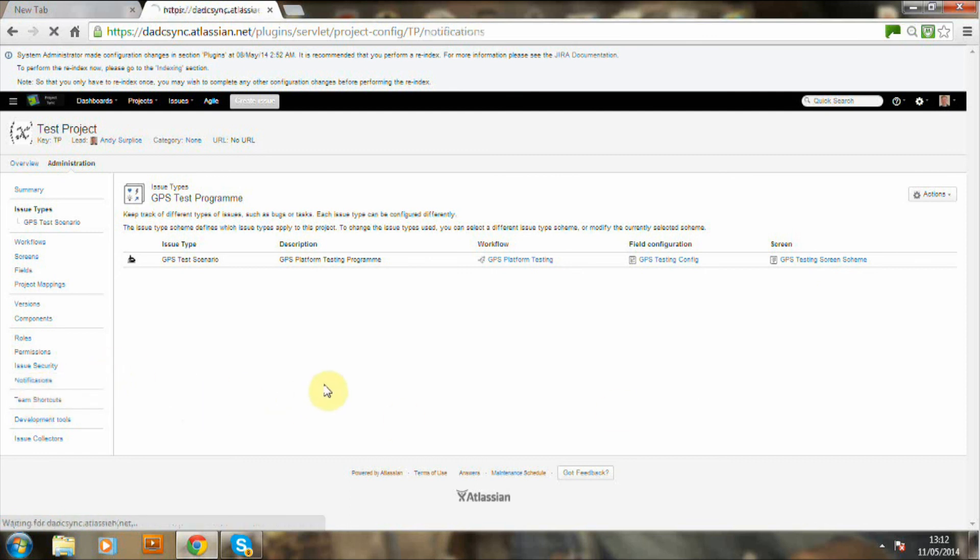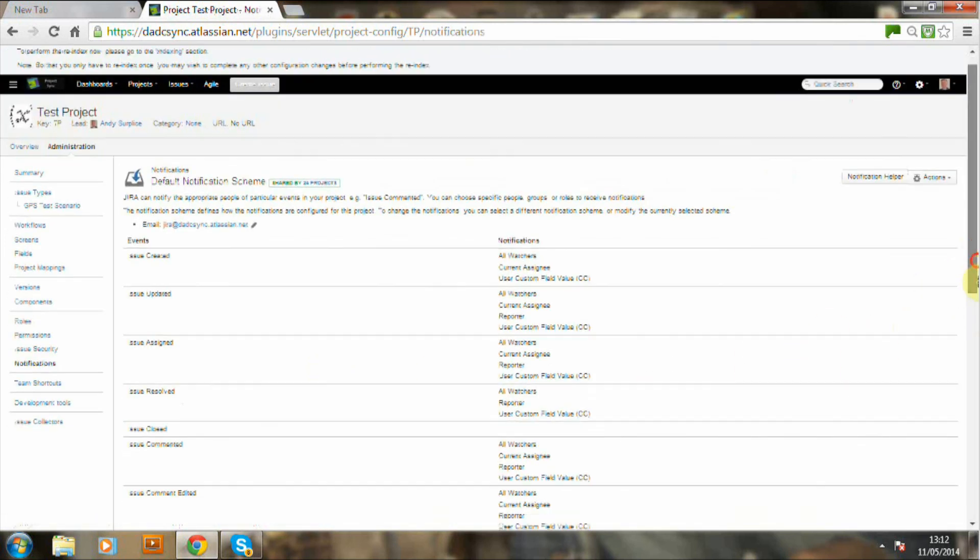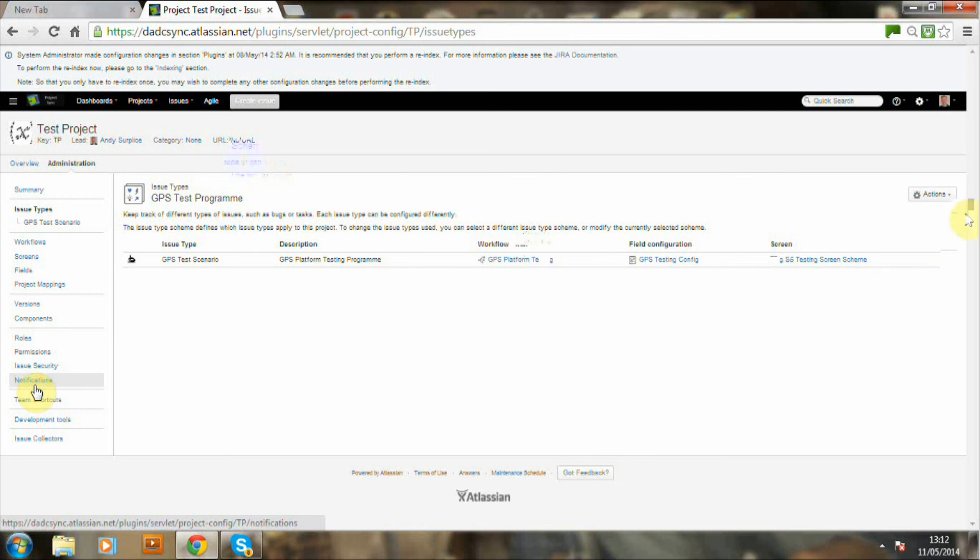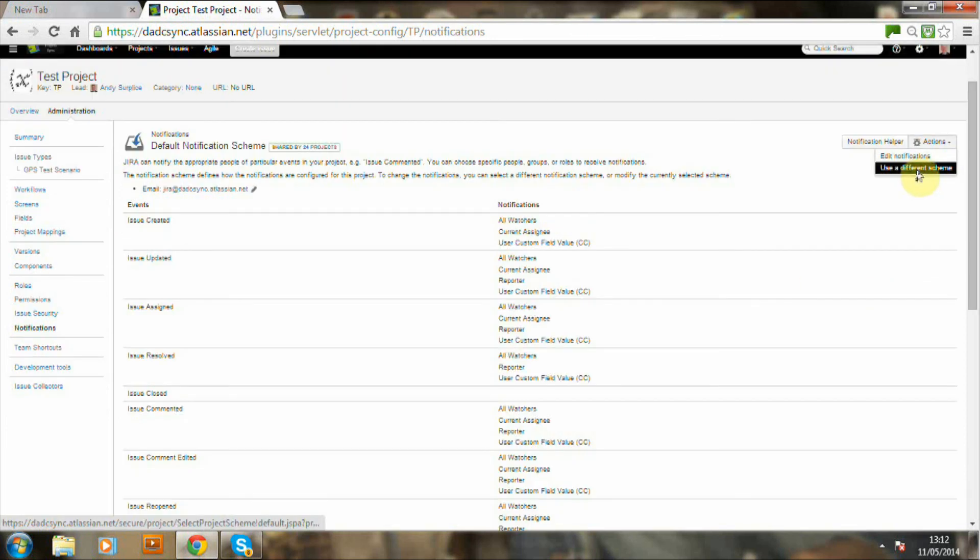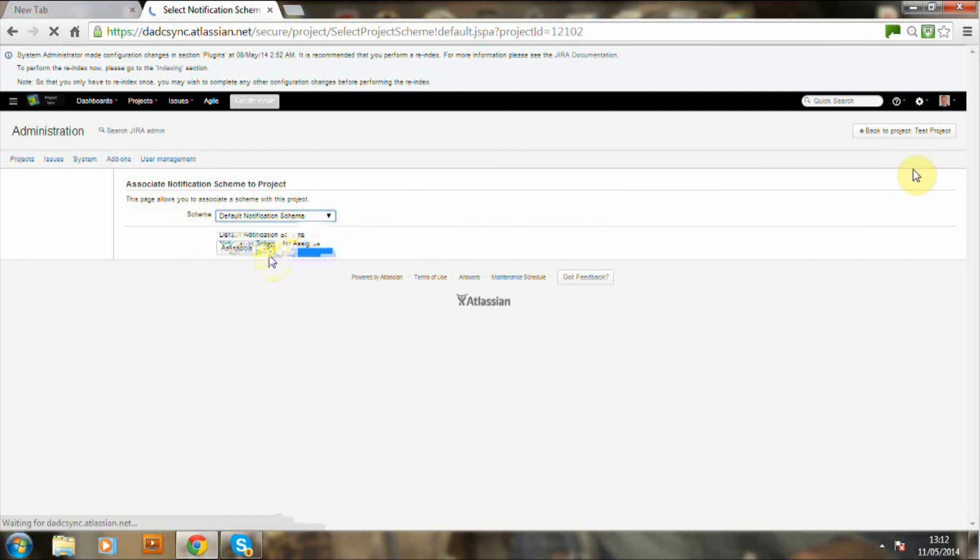Now we're going to do the notifications. Again, a notification has been set up. We're moving away from the default. The notification here which we're going to select is that the reporter doesn't get an email notification. Otherwise the reporter email tray will be absolutely full.